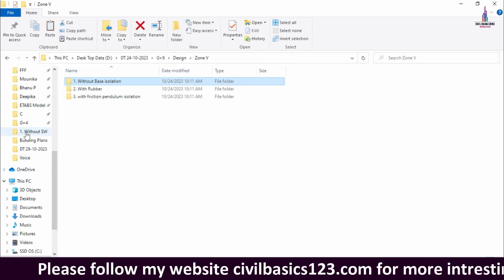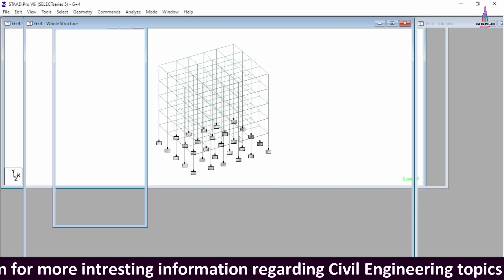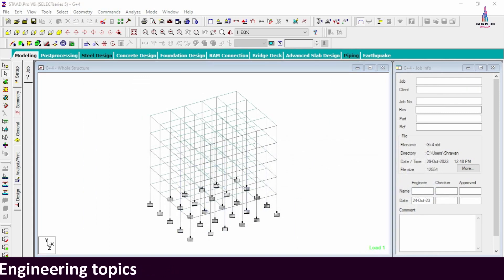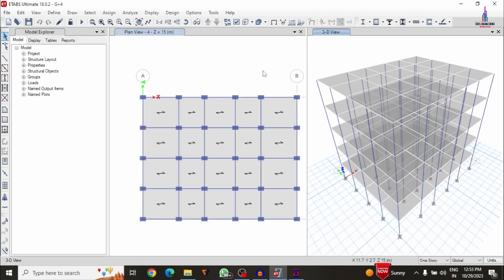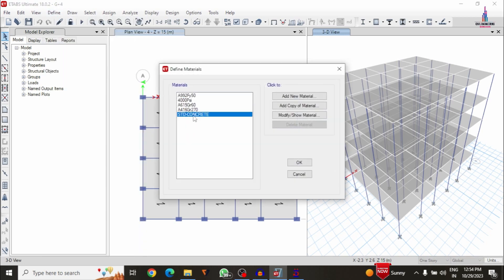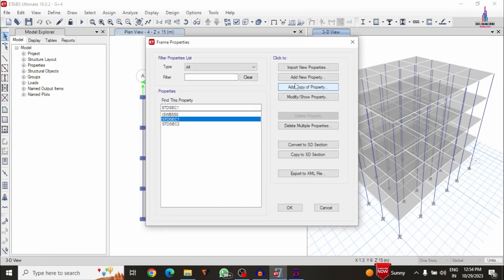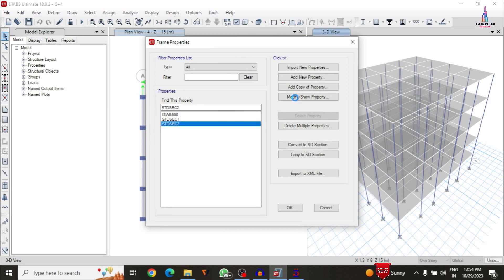Now we can see the building structure has been loaded in ETABS, which looks similar to the STAAD software model. The G+4 structural model is visible here. We have to check whether the properties are correctly transferred. Click on Define, then Material Properties — you can see it contains the concrete section. Also click on Section Properties and Frame Section — you can see Section 1 and Section 2 related to column size dimensions.